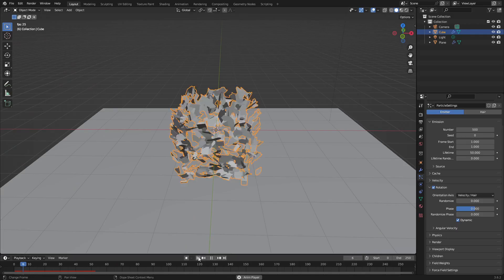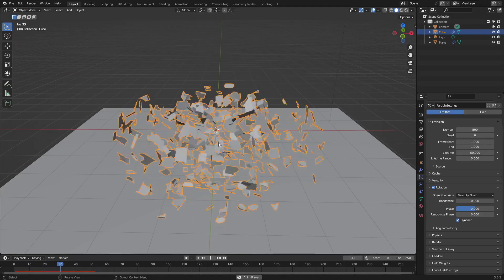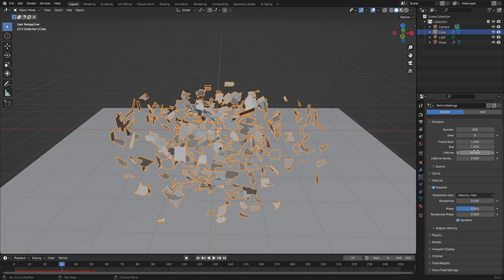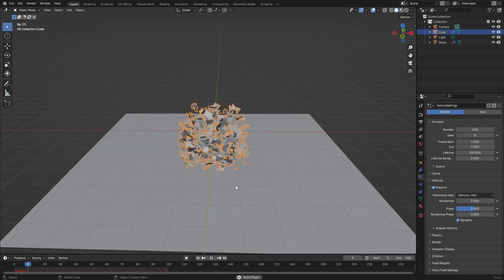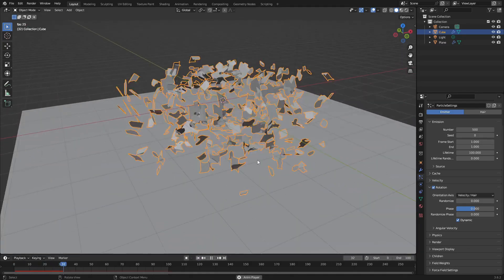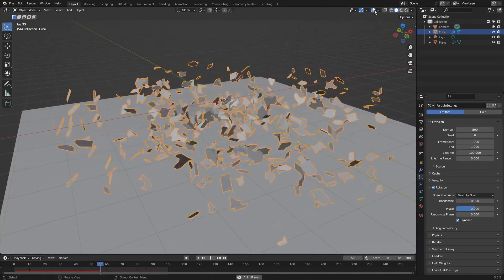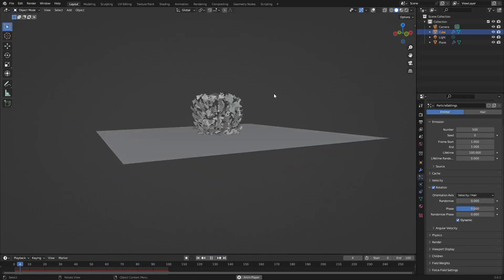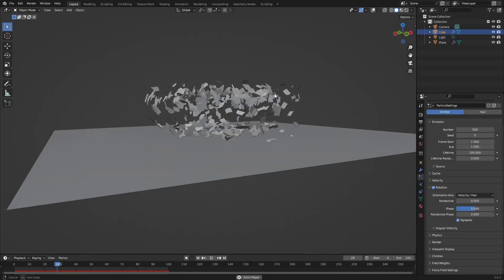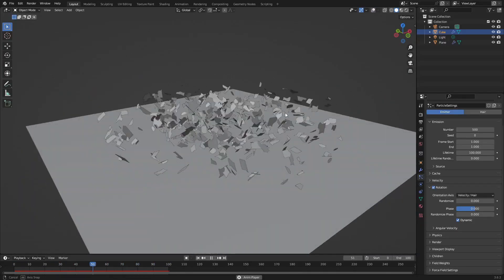The pieces still disappear because the lifetime is set to frame 50. Go to Lifetime and change it from 50 to 100, and also set the end frame to 100. Now when we play this, the particles last a long time.